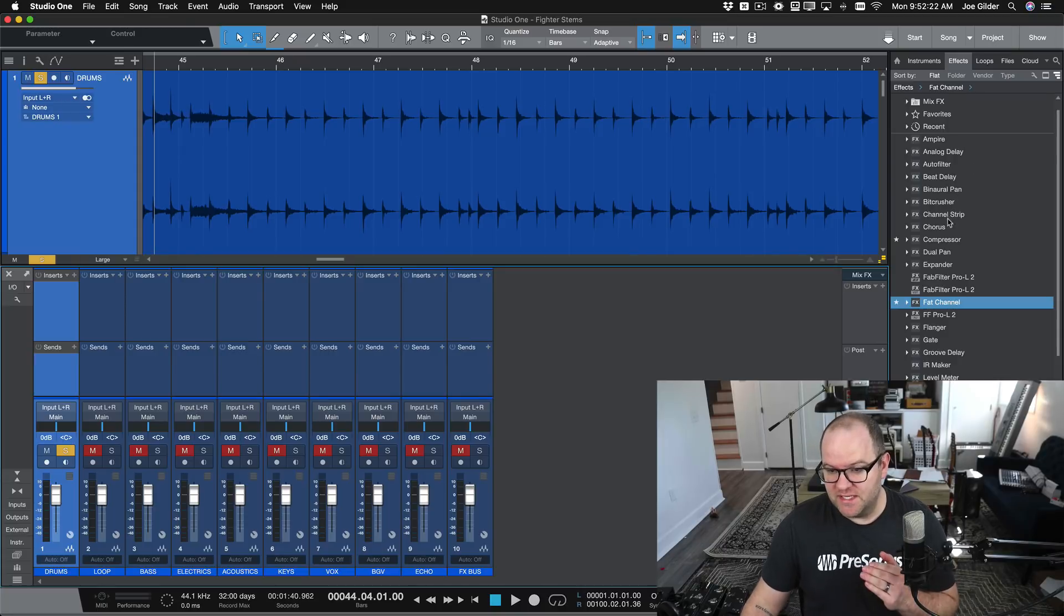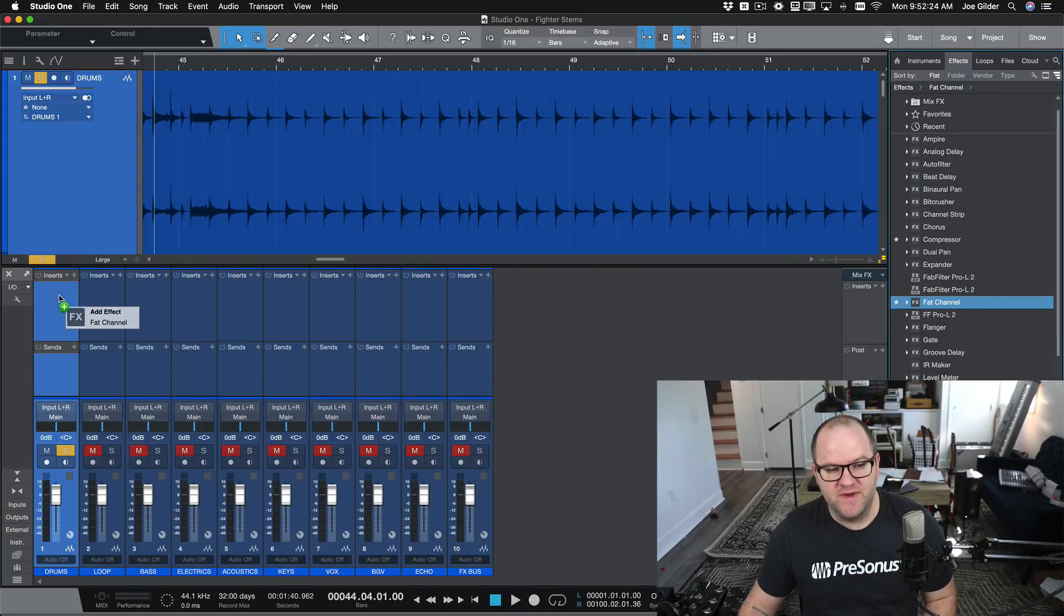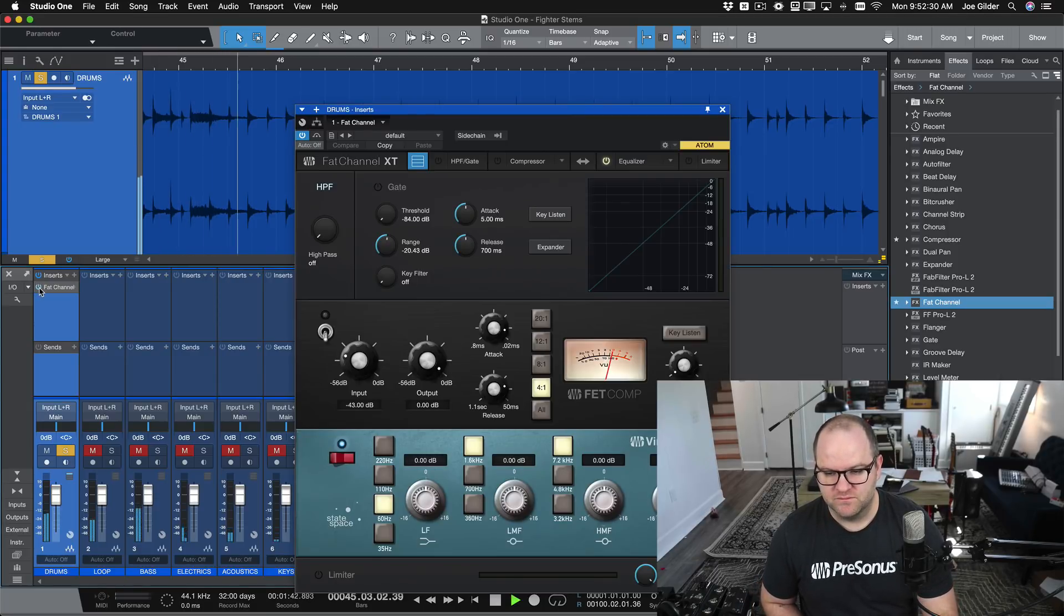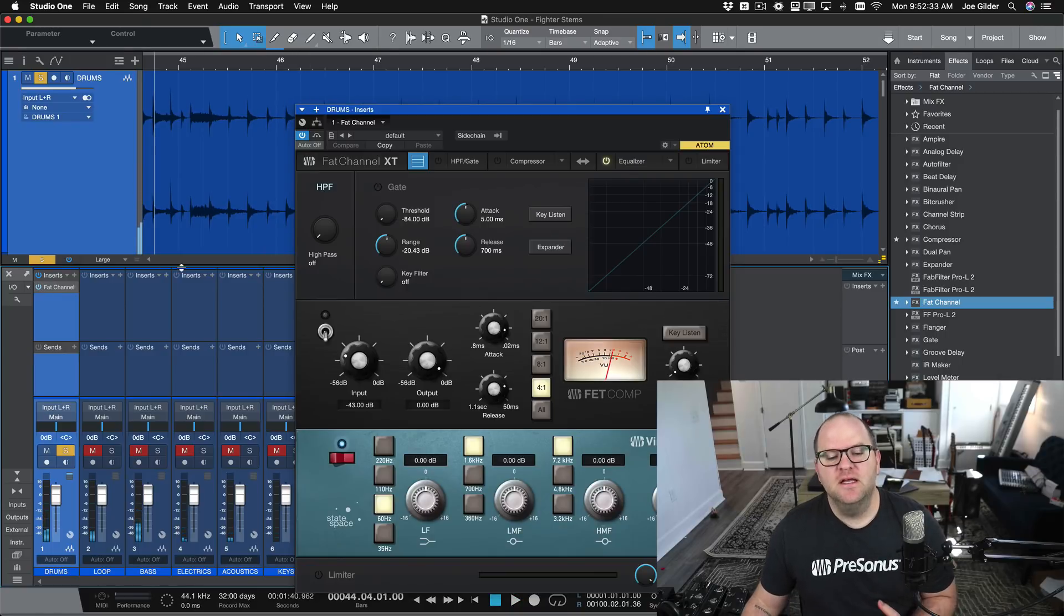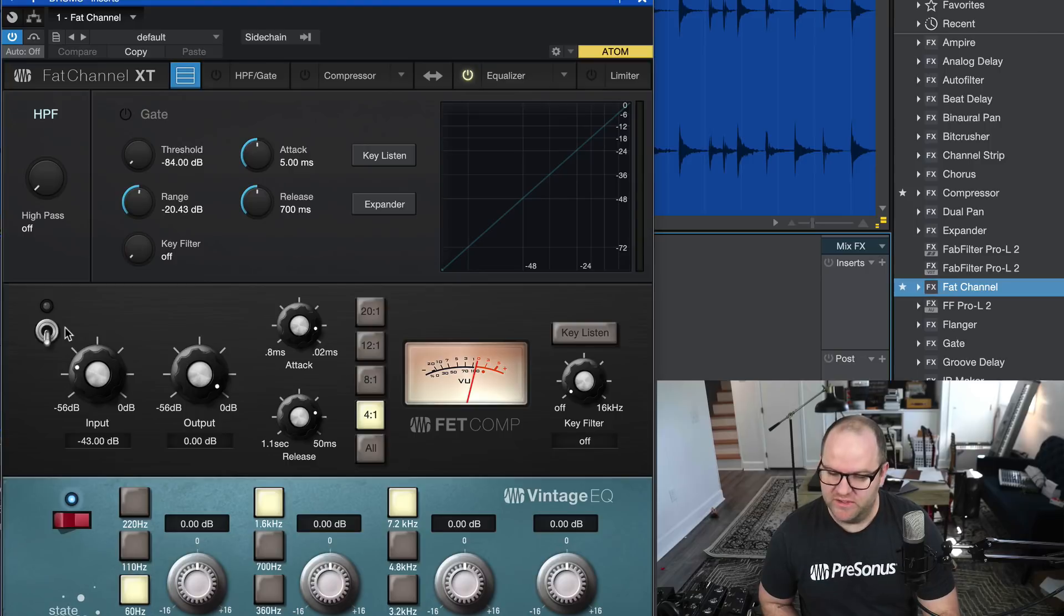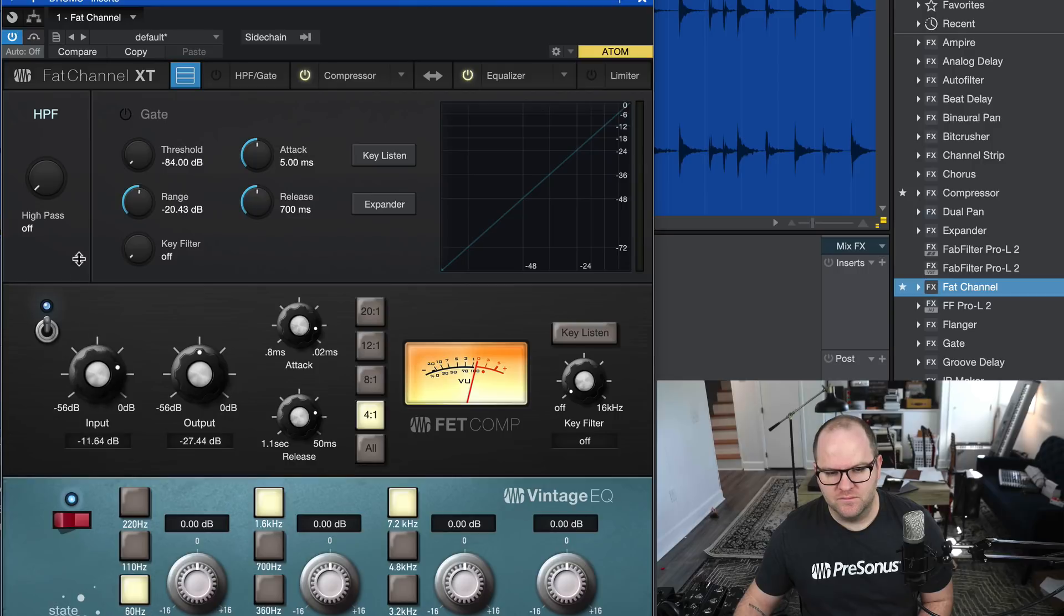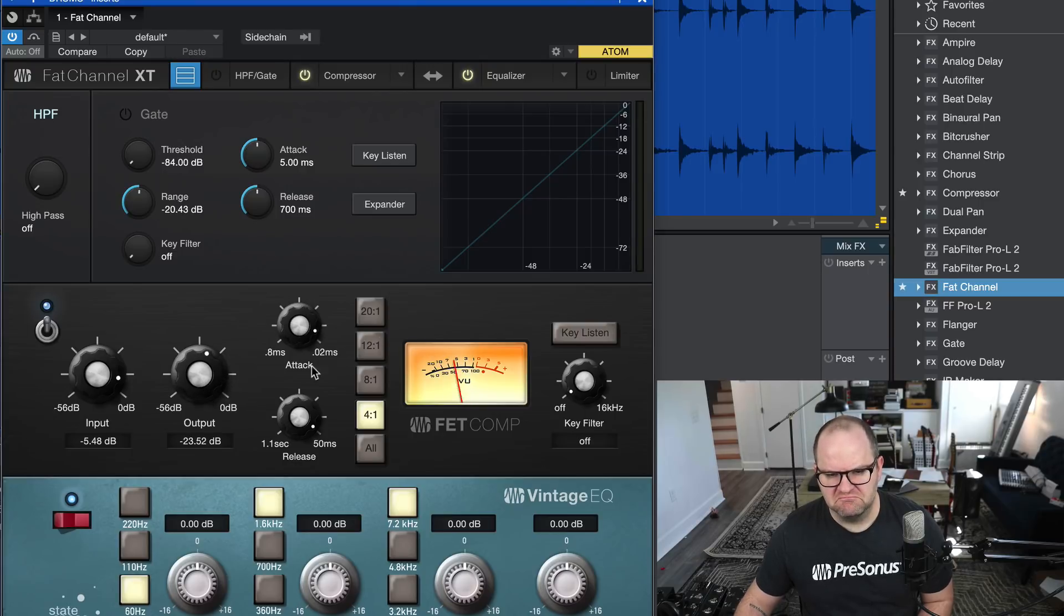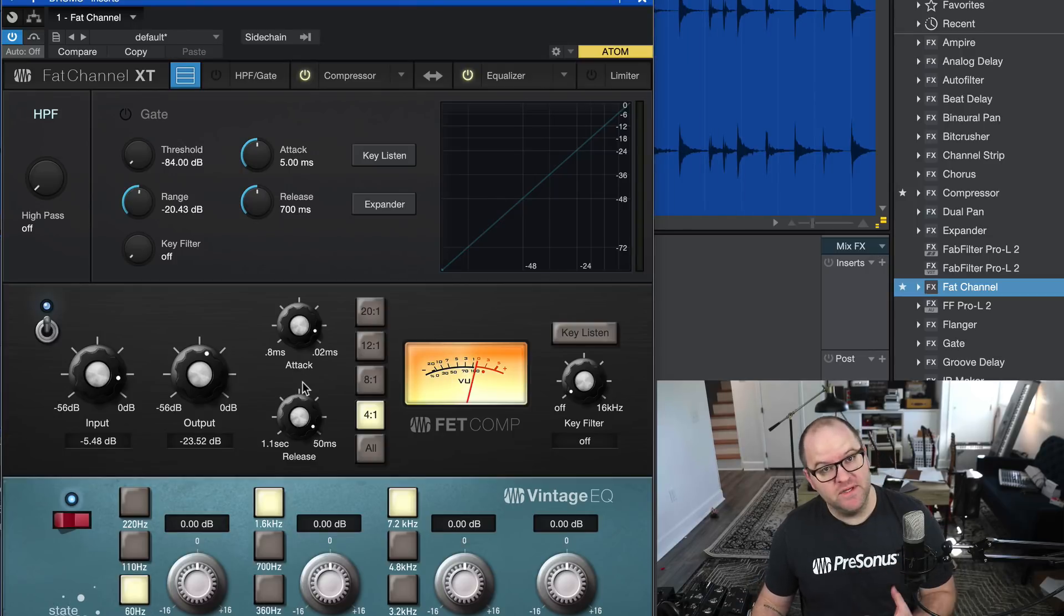So let's start at the beginning real quick and I'll show you. All right, let's put Fat Channel on this drum track. So here's what the drums sound like with nothing on them. Nice and clean. Let's say we want to mess them up with some heavy, heavy compression. Here we go.